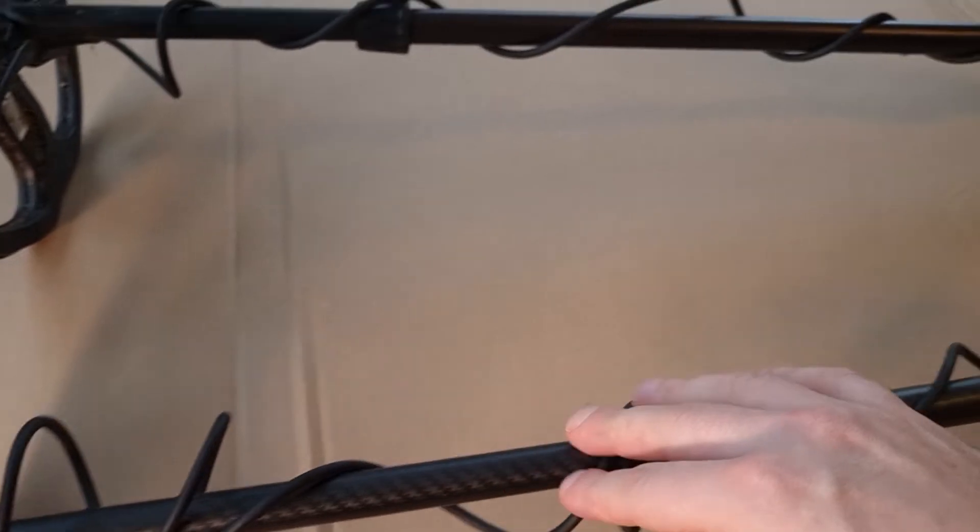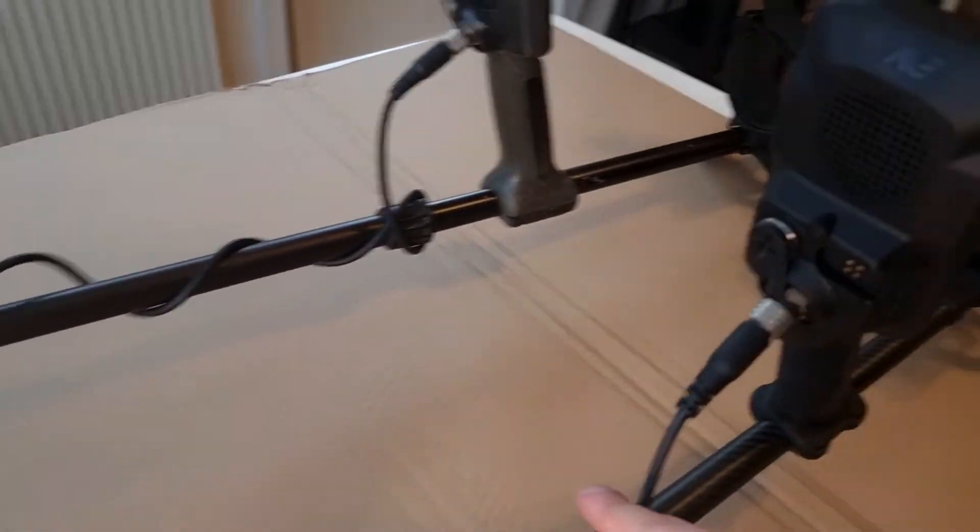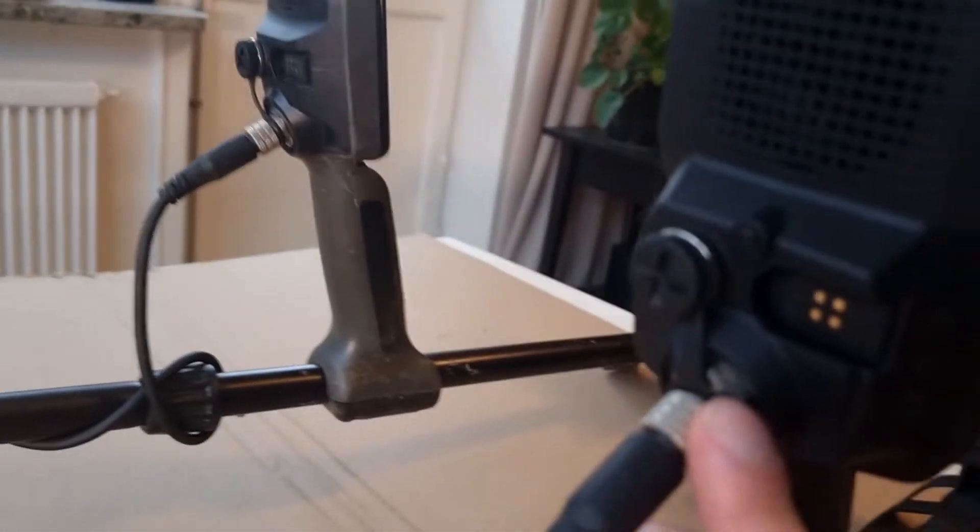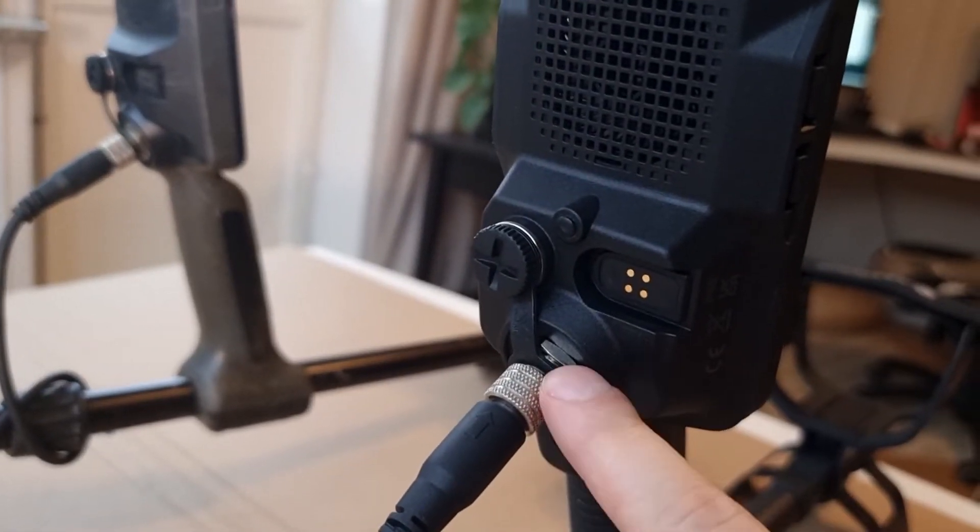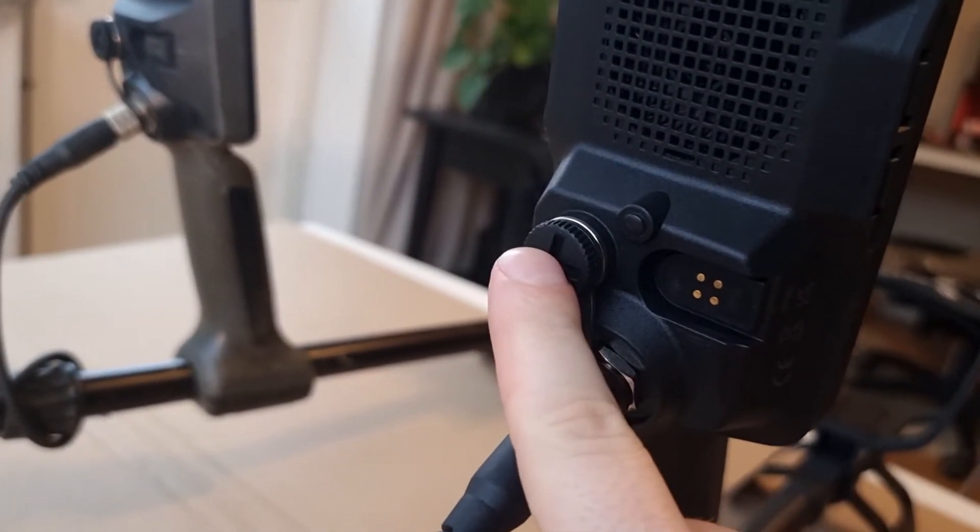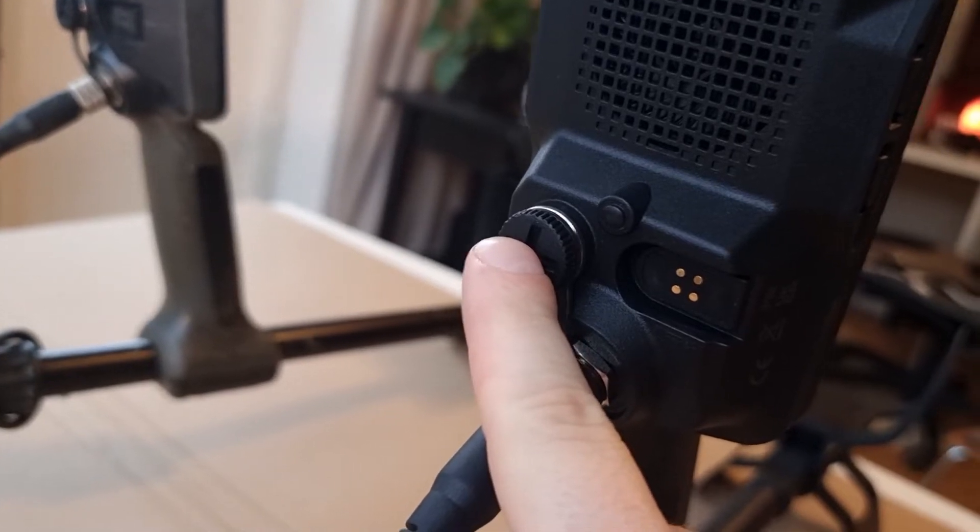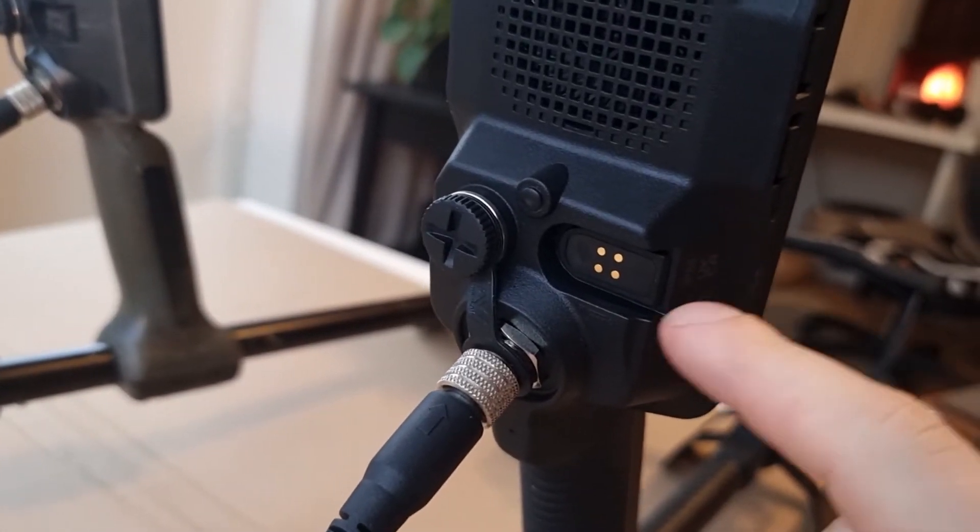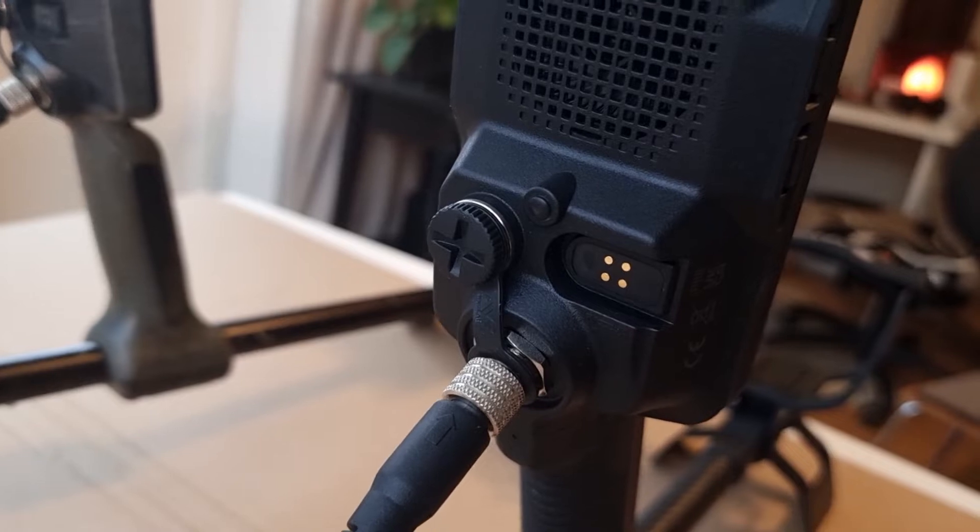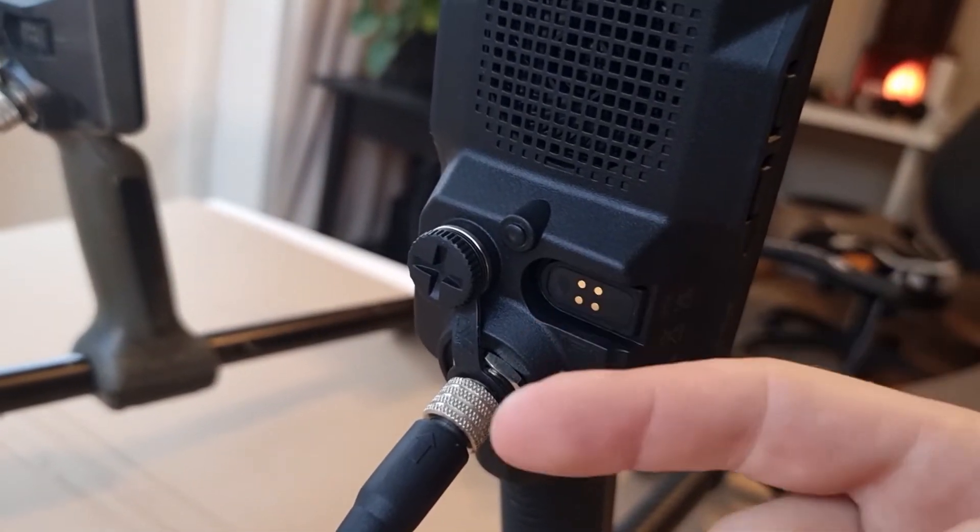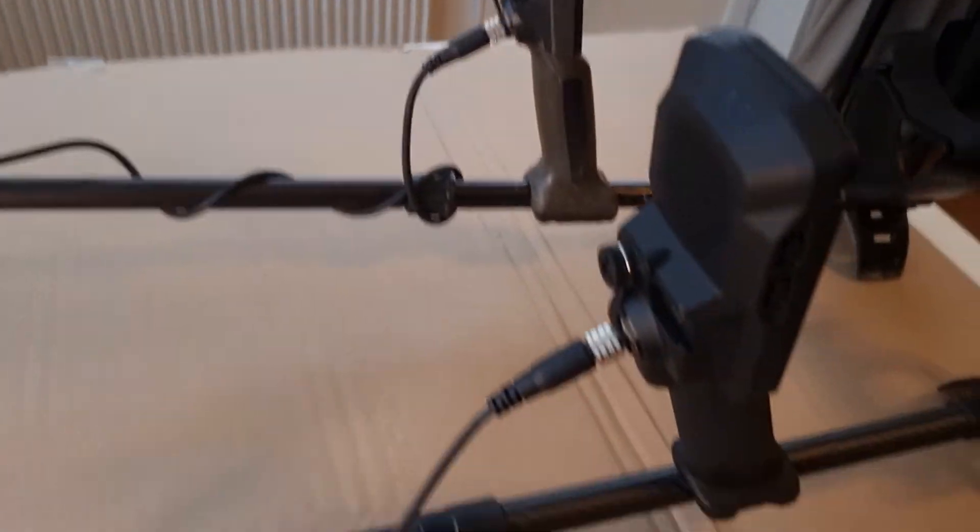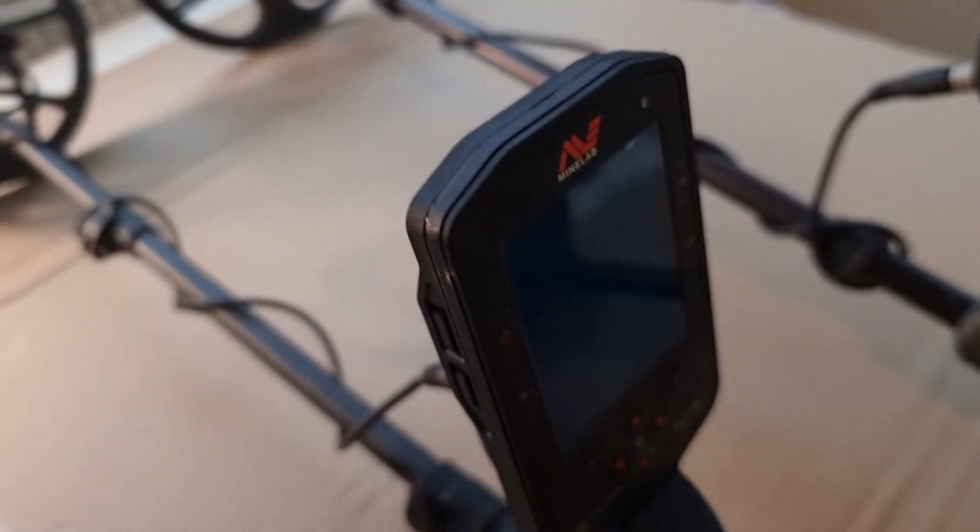And we have a cable just like in the Equinox. It goes and connects to the unit here, the computer. And here you can plug in the headphones, the waterproof headphones, if you go underwater detecting. And the charging cable goes there with the magnetic attachment. It goes snap. And let's see what's on the other side.